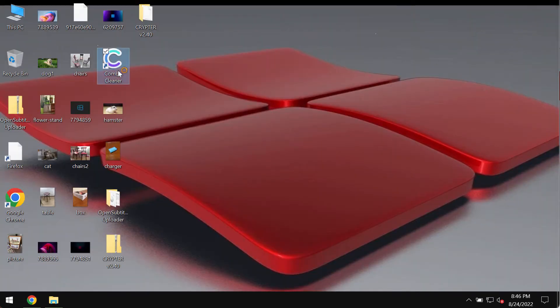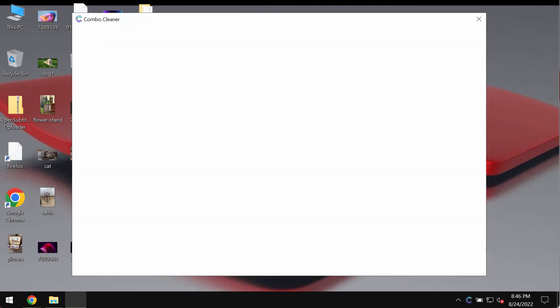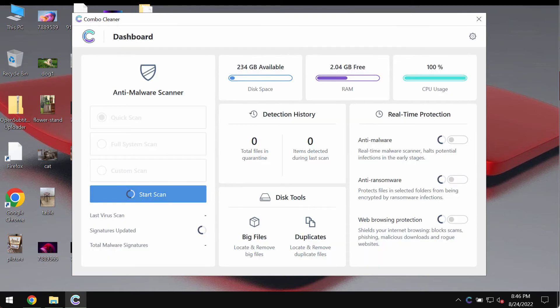Install the program and then begin scanning and investigating your system with its help to detect and eliminate other threats.